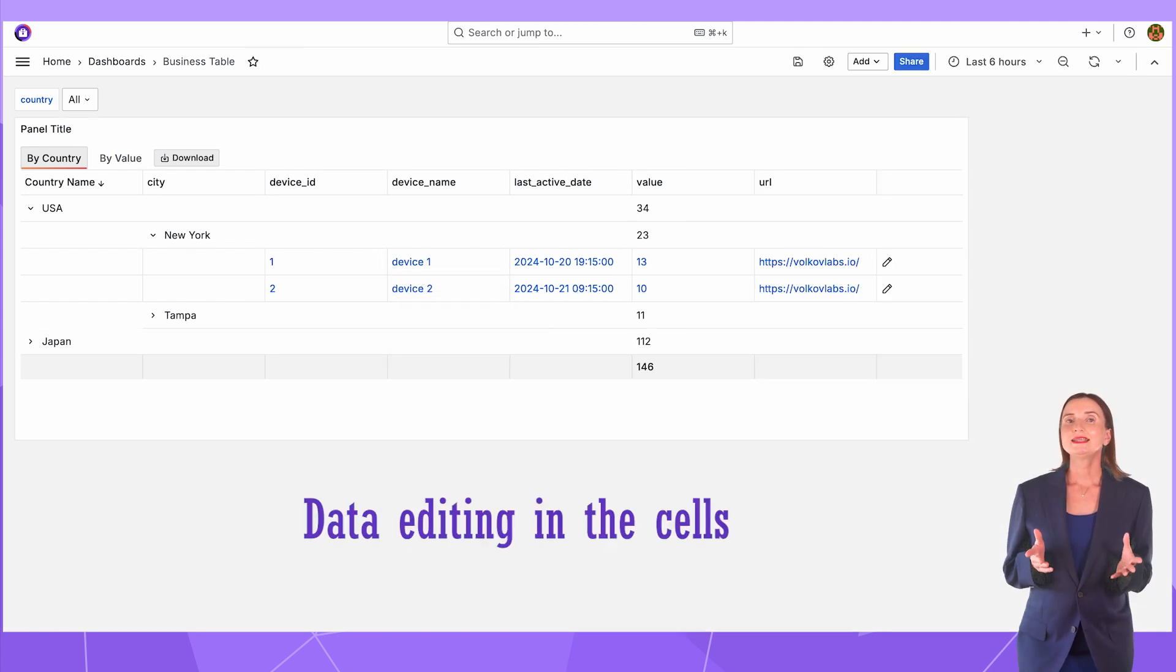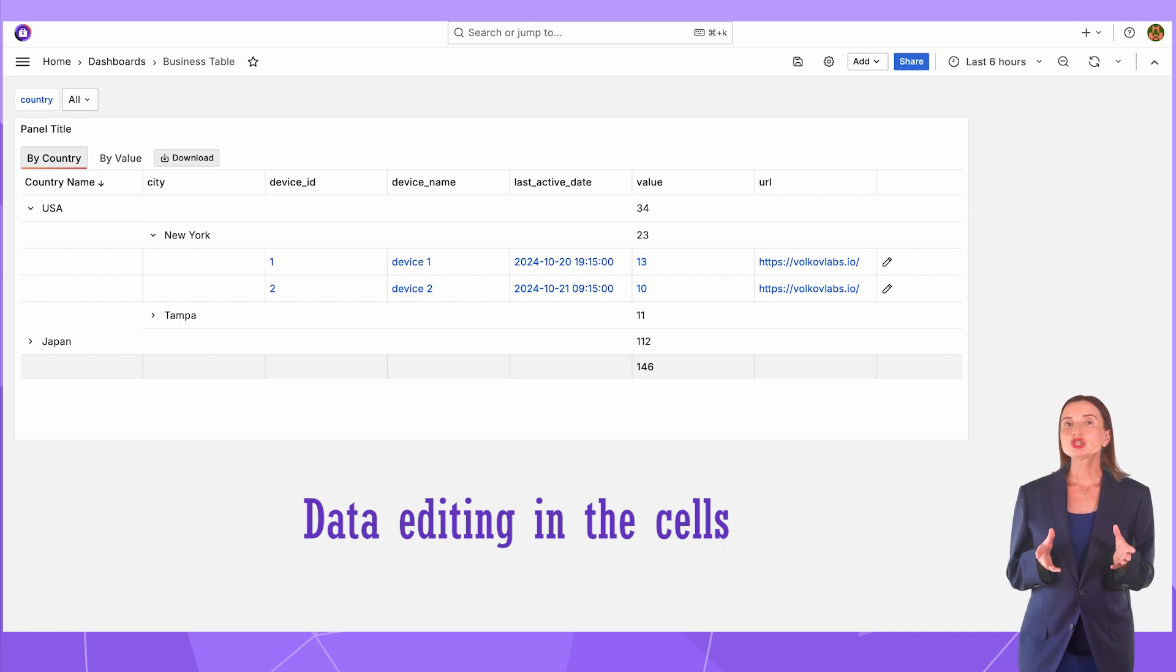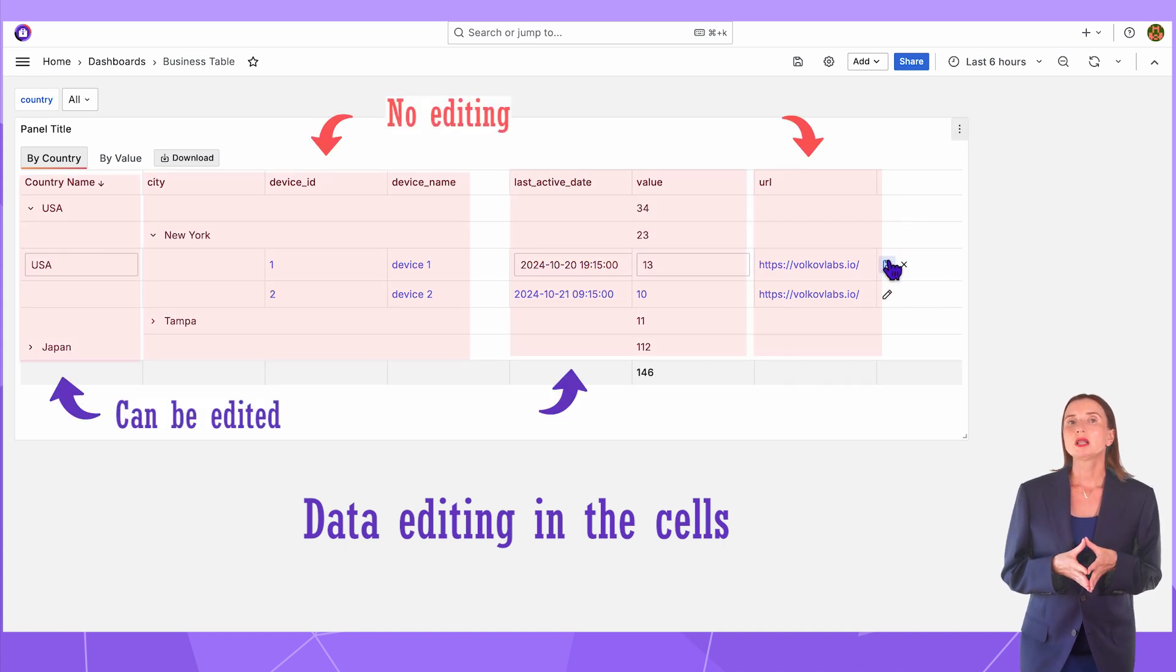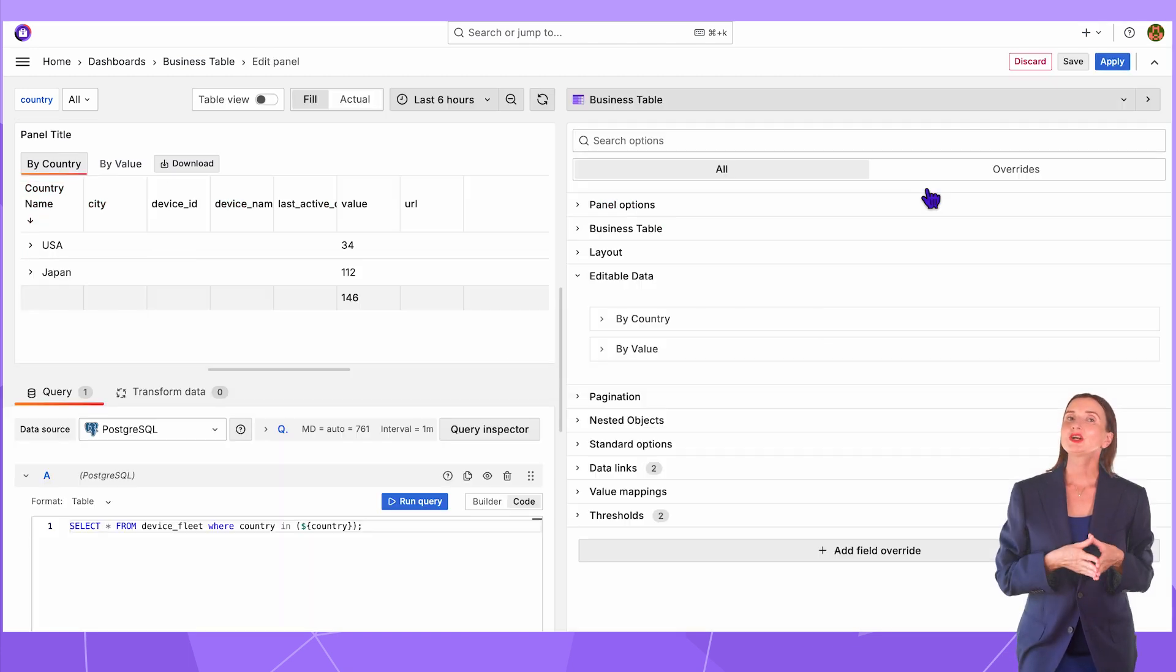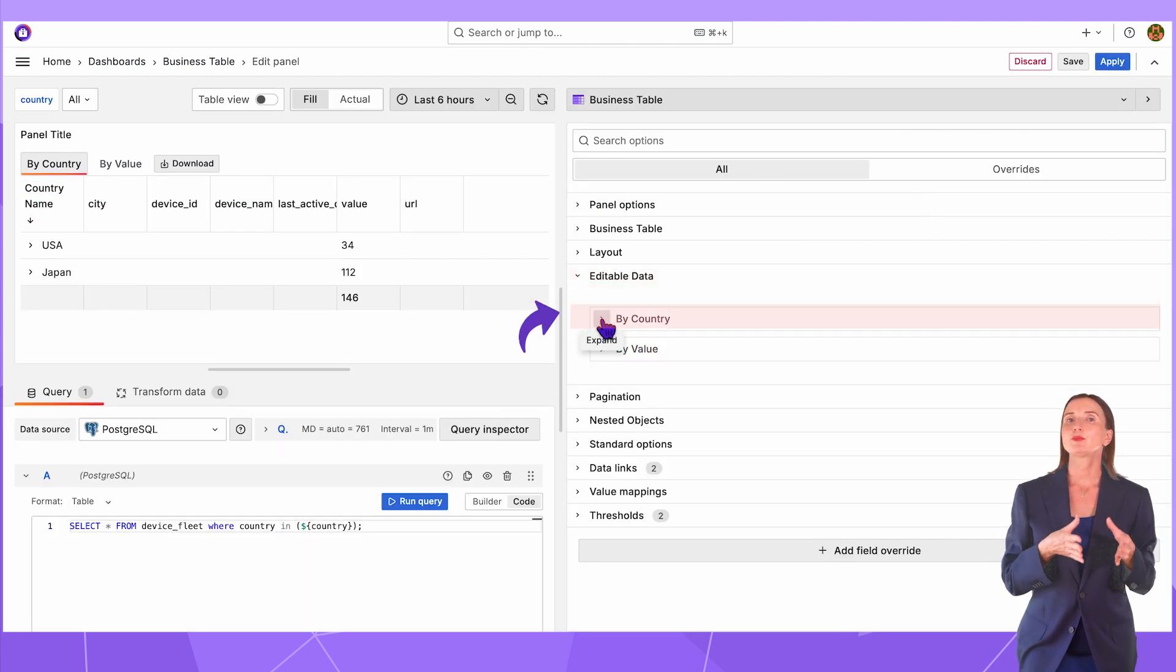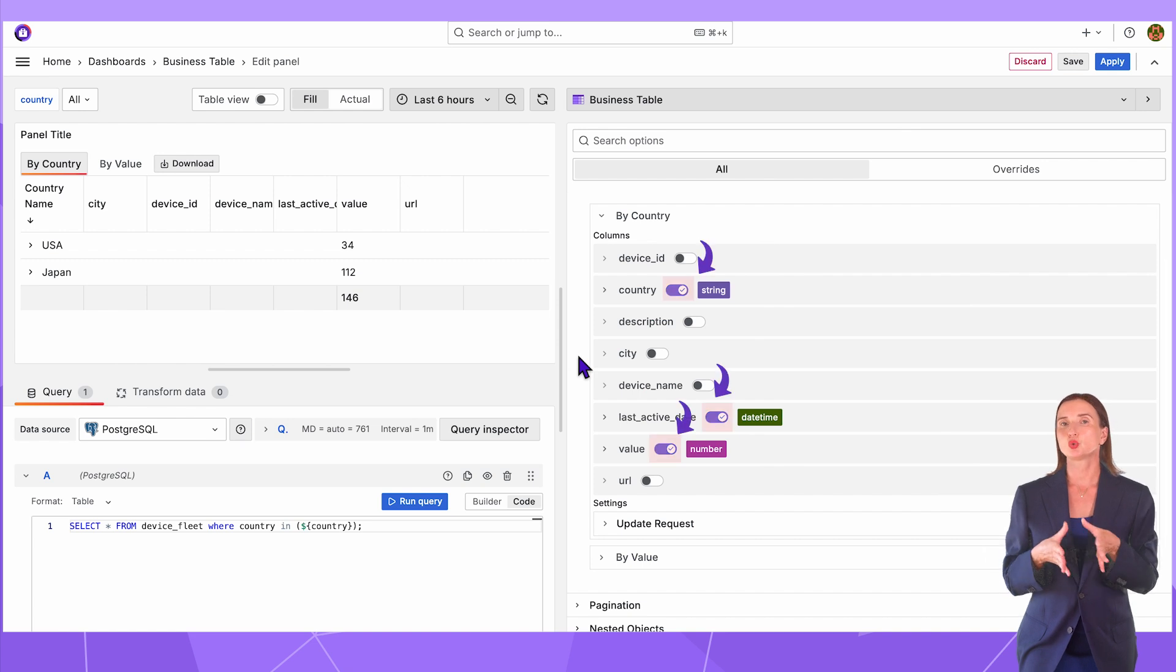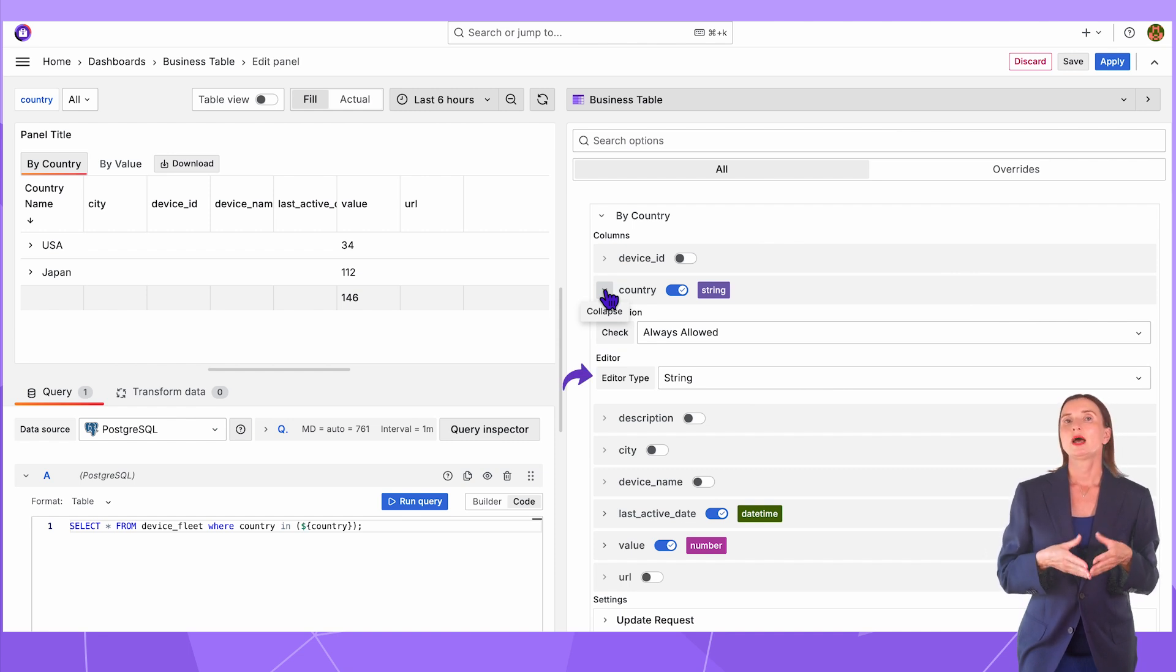Data editing in the cells. Many users were expecting the business table visualization because of that feature. If editing in cells is allowed, your users have this icon. Click on it. Some of the columns are allowed for editing and some are not. To make it possible, here in the editable data category, in the appropriate tab, set this switch to ON for all the columns you want to make editable.